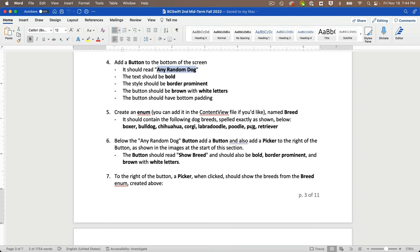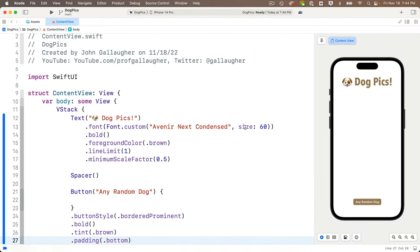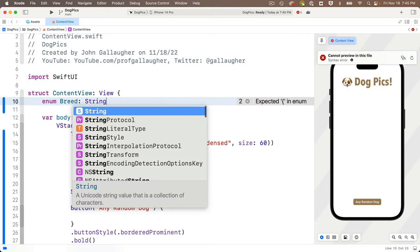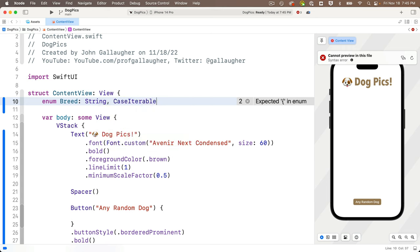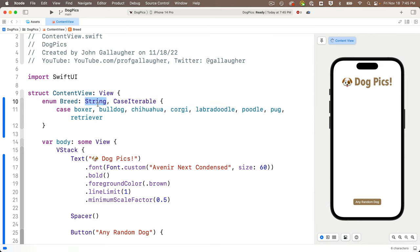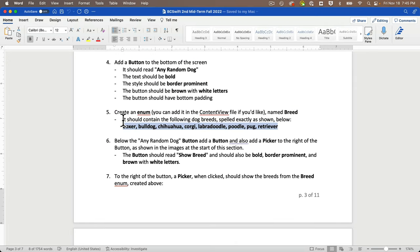Next, create an enum inside the content view struct — we'll call it `Breed`. It conforms to `String` and `CaseIterable` so we can use string raw values. The cases are: boxer, bulldog, chihuahua, corgi, labradoodle, poodle, pug, and retriever. By conforming to `String`, we can access any of these values as strings using `.rawValue` after the case name.